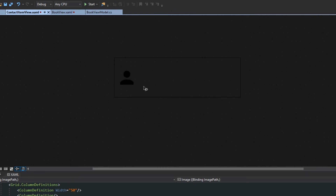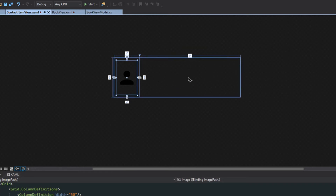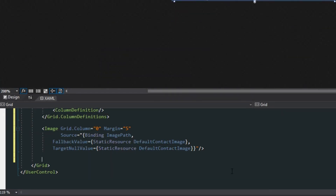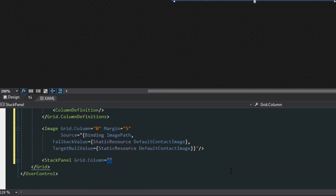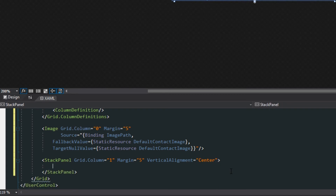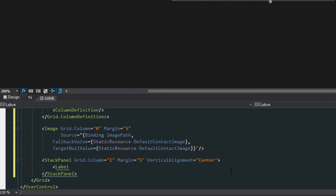Now if we look at our view, we see a little default image on the left, and on the right will be the contact's name. Going back down to the XAML, next we want to set up a stack panel in grid column one, give it a margin of five so it doesn't look offset from the image, and give it a vertical alignment of center so it's not hugging the top or bottom.